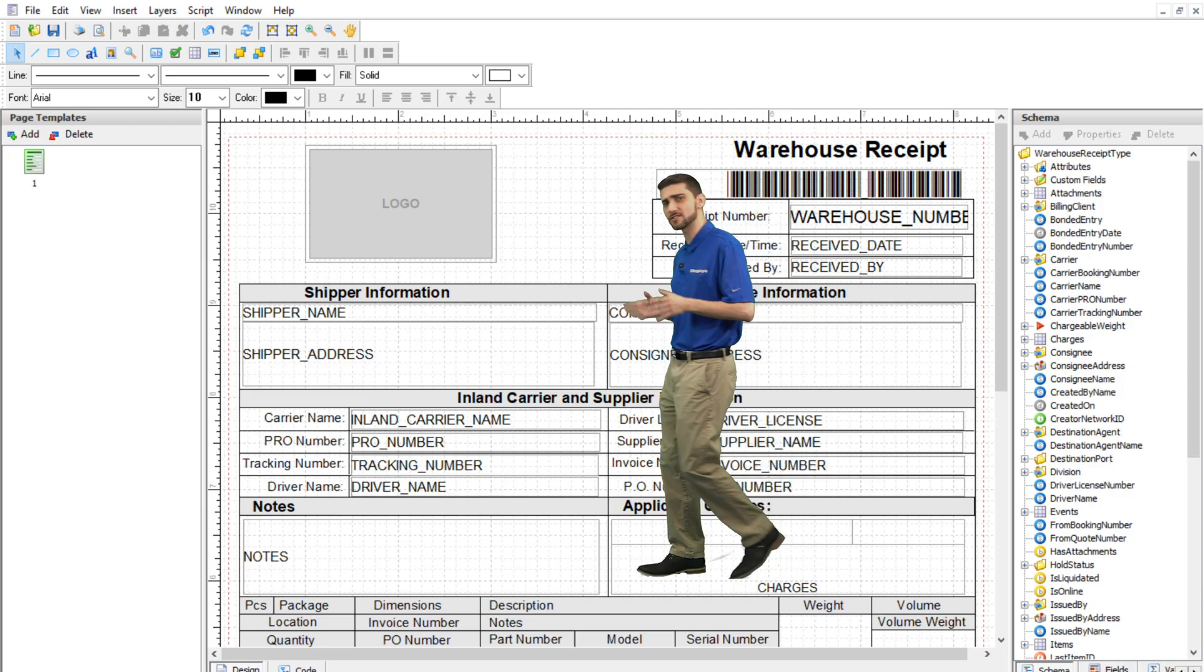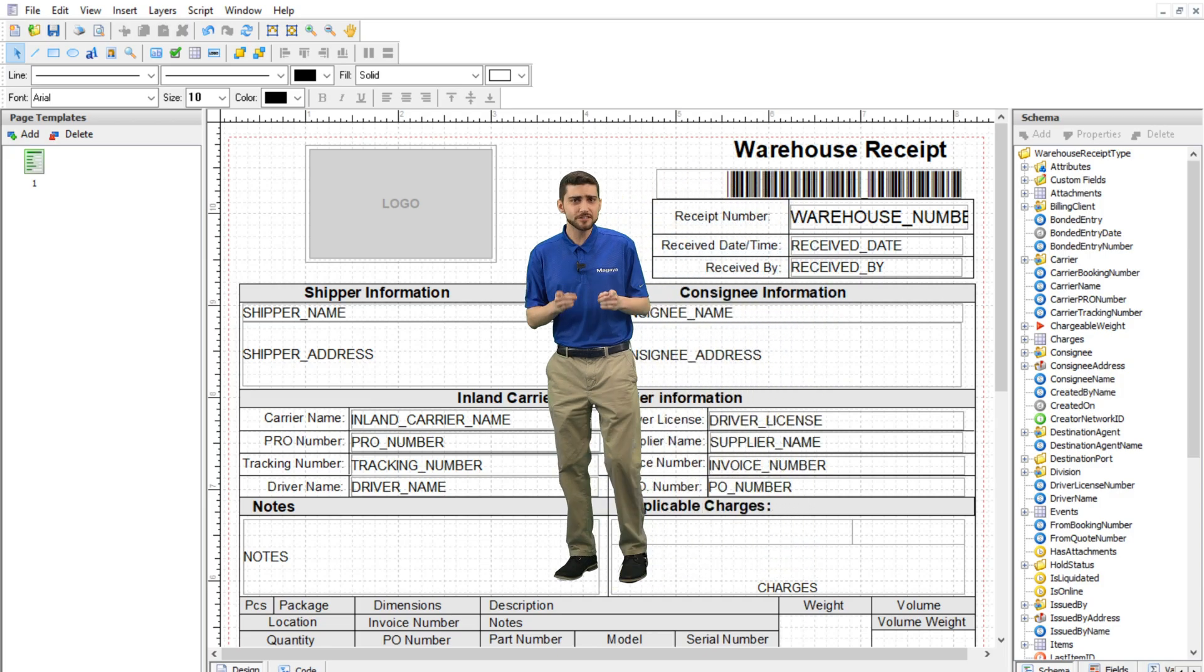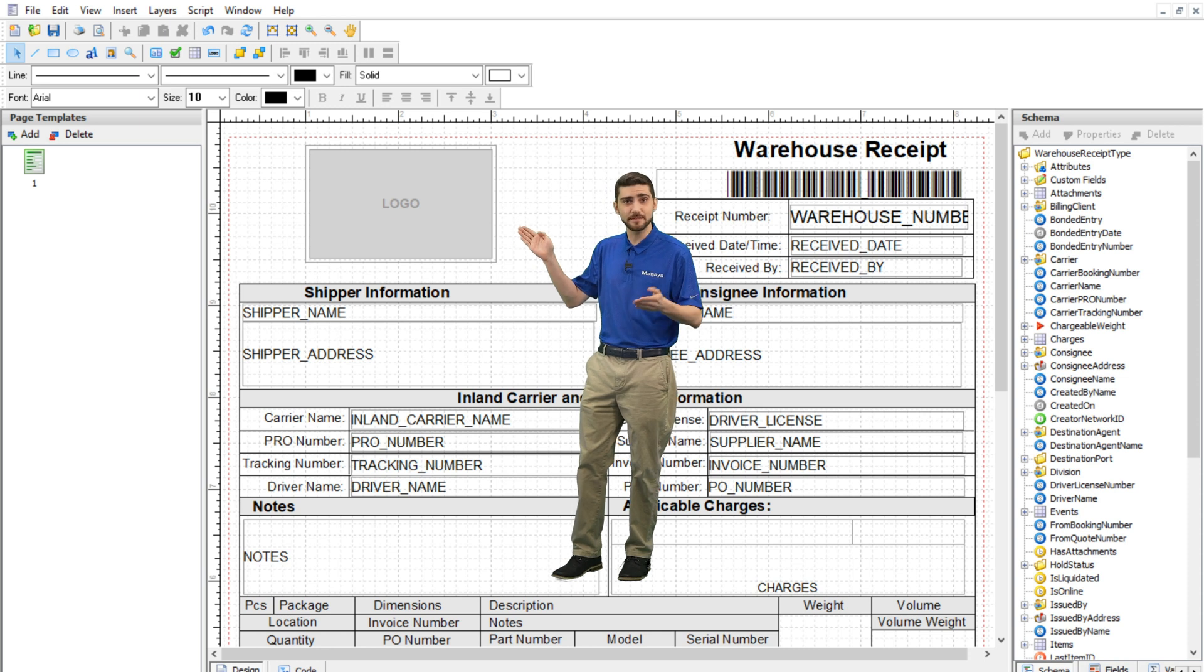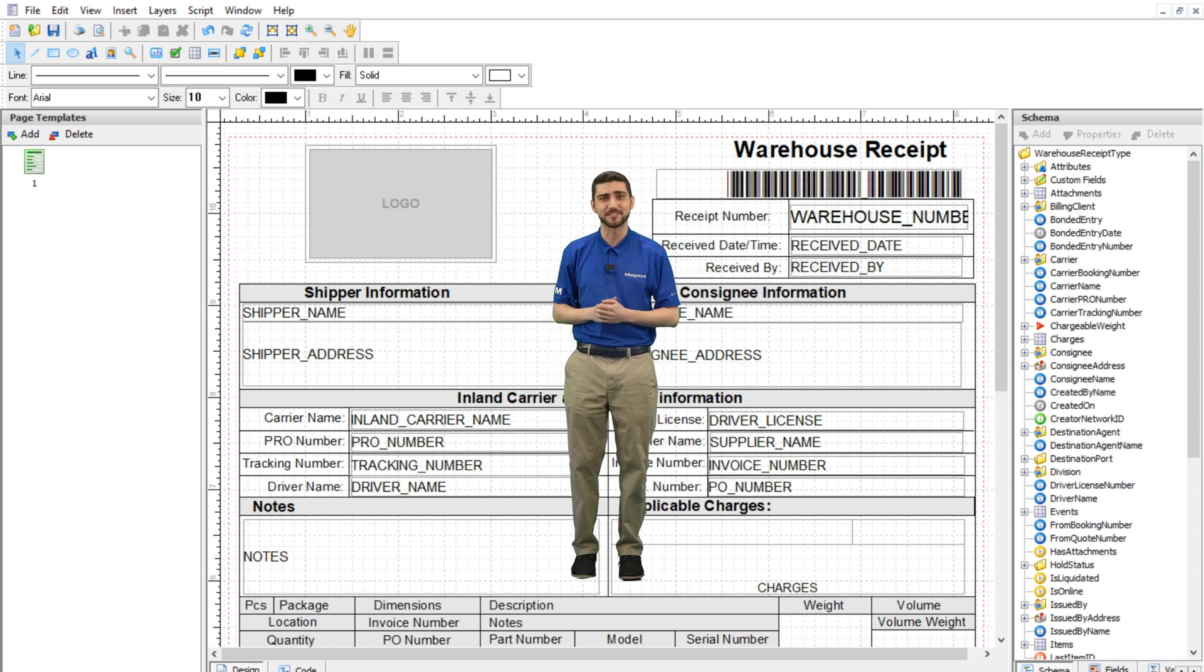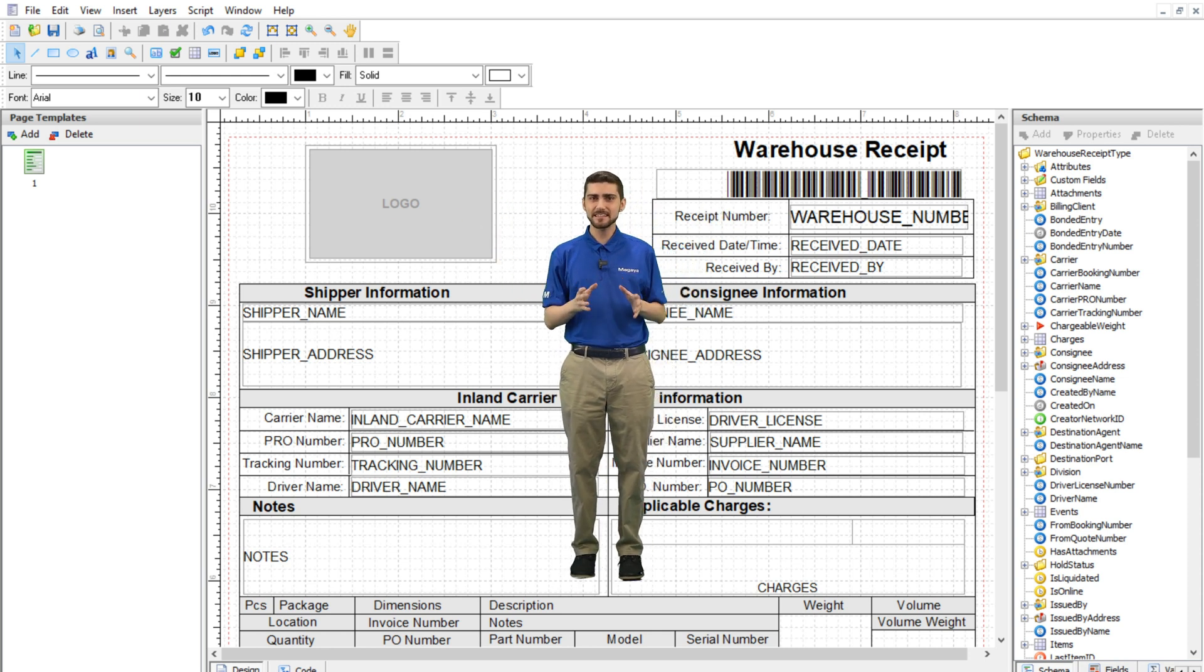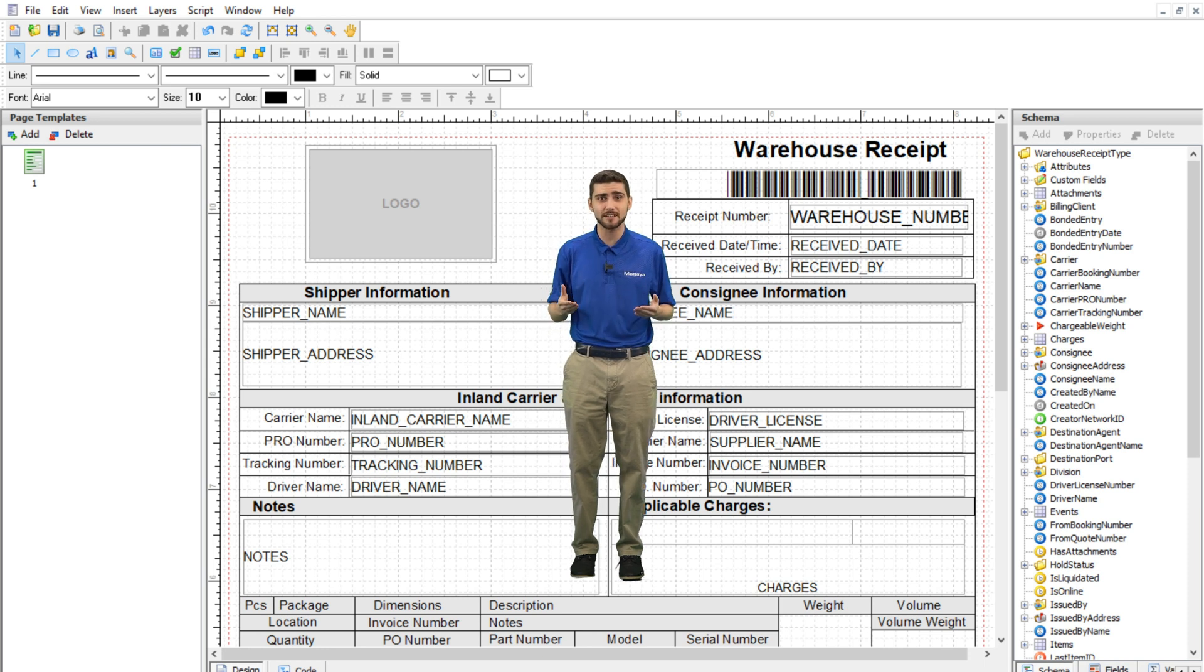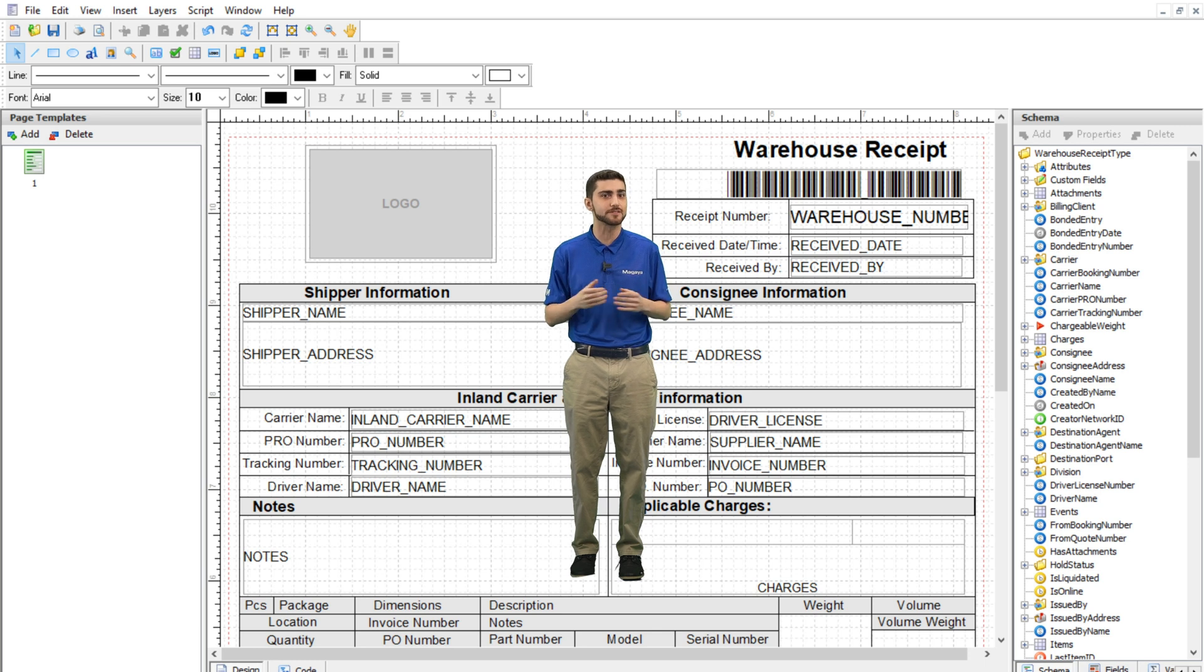If your Magaya is earlier than version 11, you'll need to create a placeholder in the document template using the Magaya Document Designer application. This is built into your software and is used to customize documents in many ways. Admin permissions are required to use the document designer.